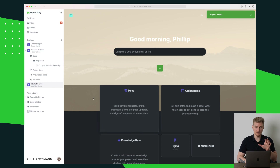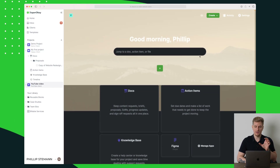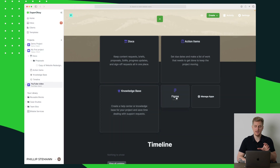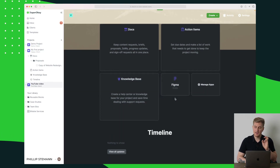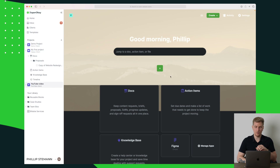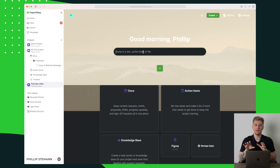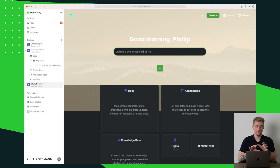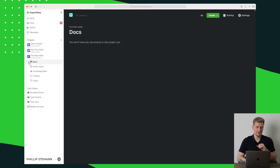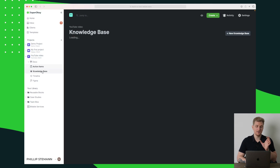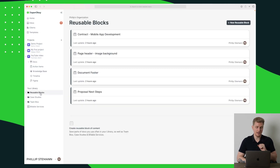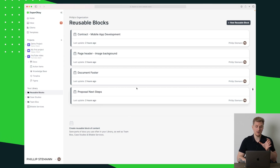Now we have our client portal. It's in dark mode because that's what I chose. We have our documents, action items, the knowledge base, and Figma down here as an app — it's basically just a link. We have the timeline, and up here is where the quick links show. You can always search within documents, apps, or whatever you need to find. Going over to the menu, we can see documents, action items, and the knowledge base.